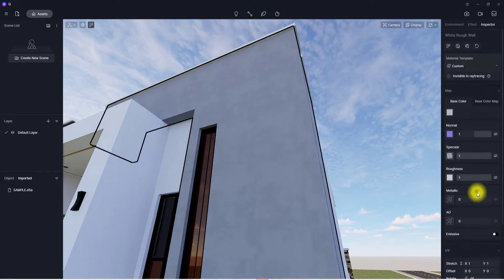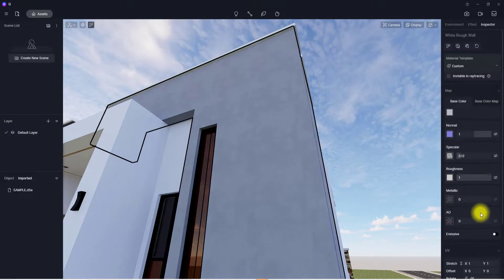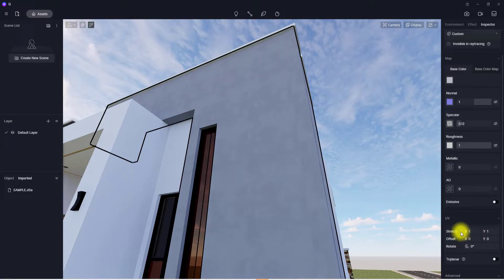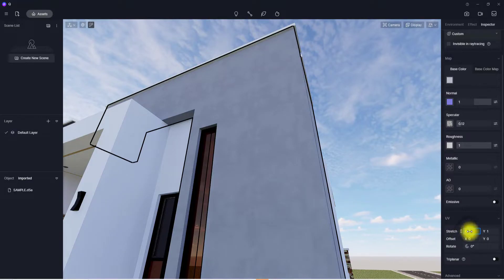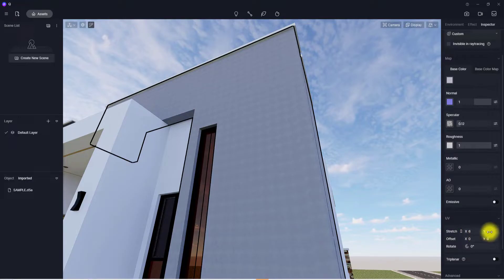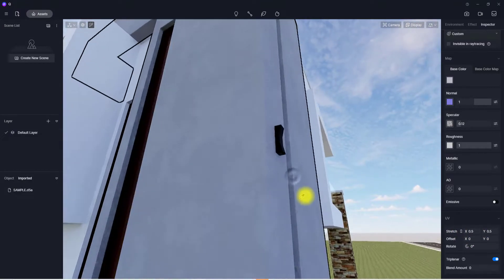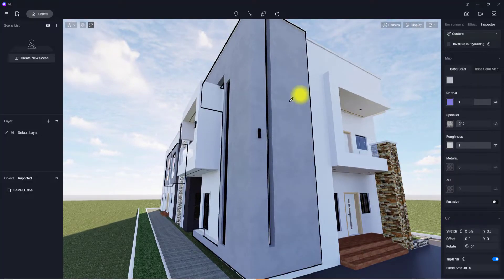For the specular, we don't want it to be very reflective, so we'll reduce the specular property. We'll leave the roughness high, leave metallic at zero, and we don't need emissiveness. To adjust the scale, increase the stretch — make sure the link icon is not unchecked so the X and Y axis adjust together. We'll set the UV scale to 6. I'll also check the triplanar setting, but since it looks a bit odd I'll reduce it back to 0.5 and leave it there.